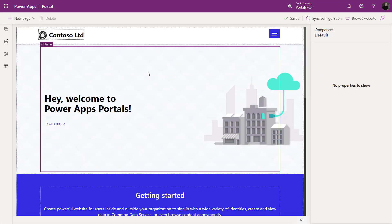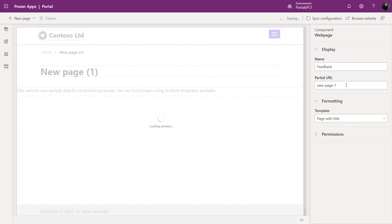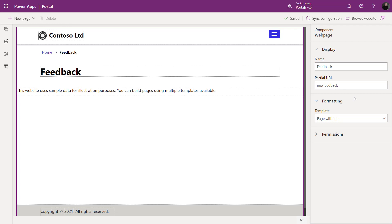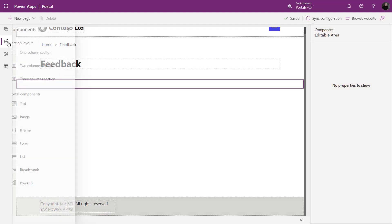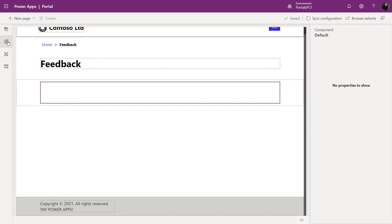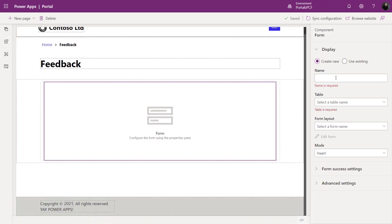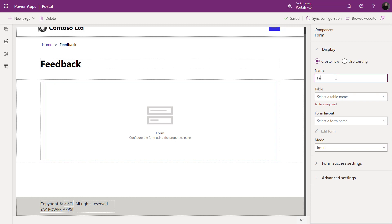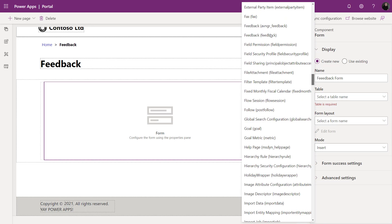I'm now in the portal studio and I'm going to create a brand new web page to add a basic form. I'll create a page, choose a template, give it a name and a partial URL, then clear out some default content, add a one-column section, and from the tool belt choose the form component — this is a basic form in Power Apps portals. I'll give my form component a name: feedback form.